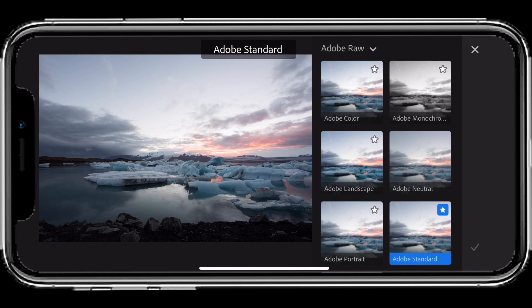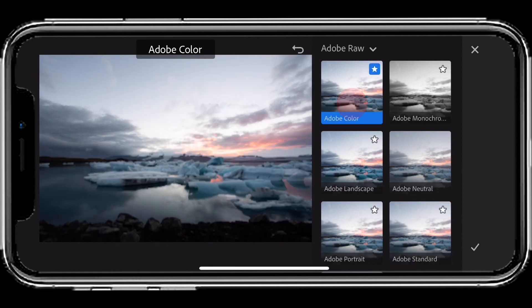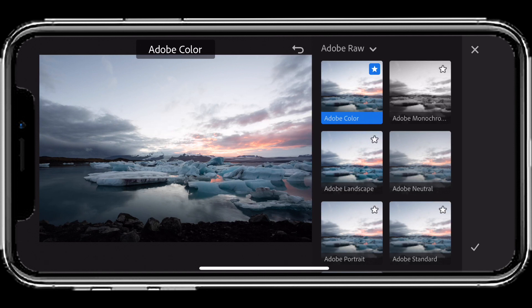Starting today, any new photos you import will automatically be applied to Adobe Color. Adobe Color is going to give it a little bit more color, making the image look more colorful the way it was when you took it.